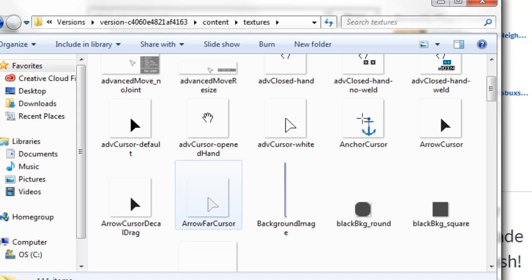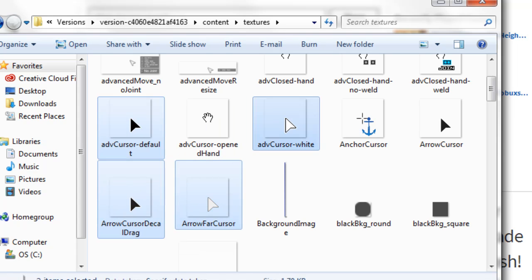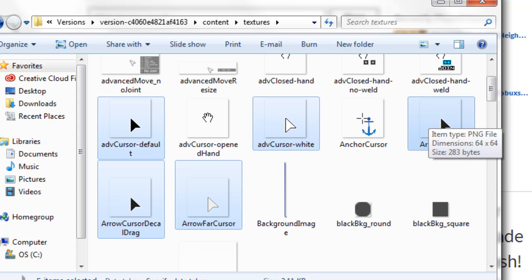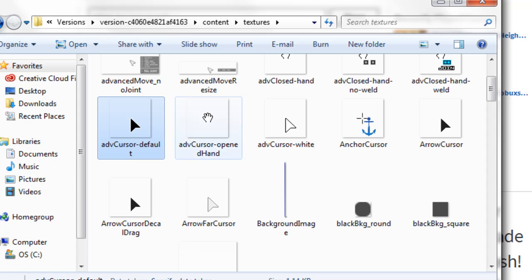Now you want to find the five Roblox default in-game mouse cursors — this one, this one, this one, this one, and this one. Unfortunately, you have to change every one of them to change it in-game.